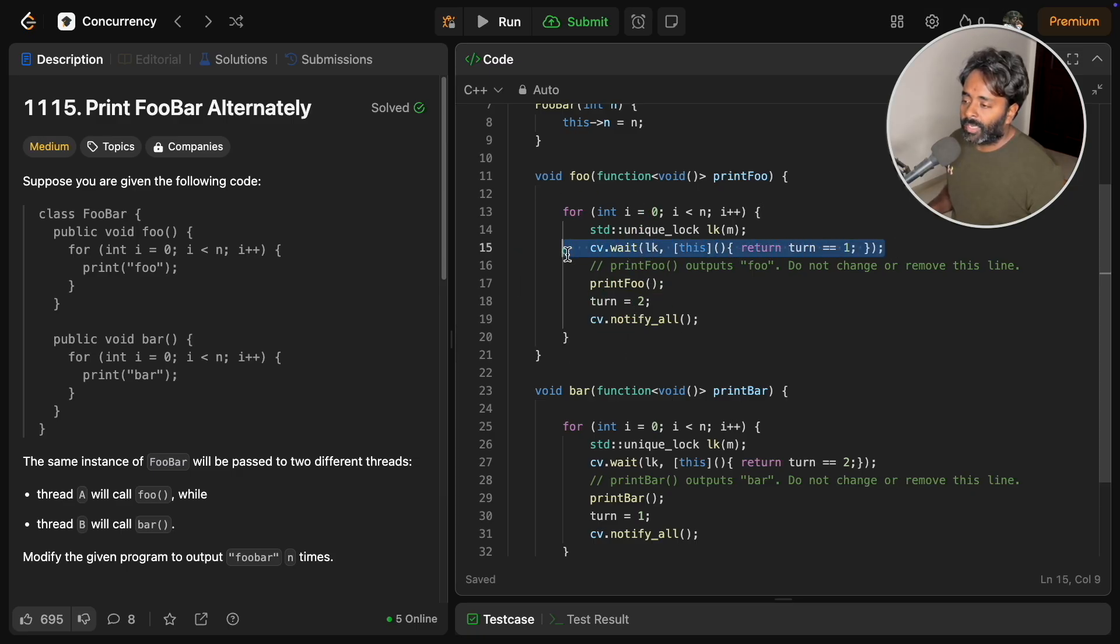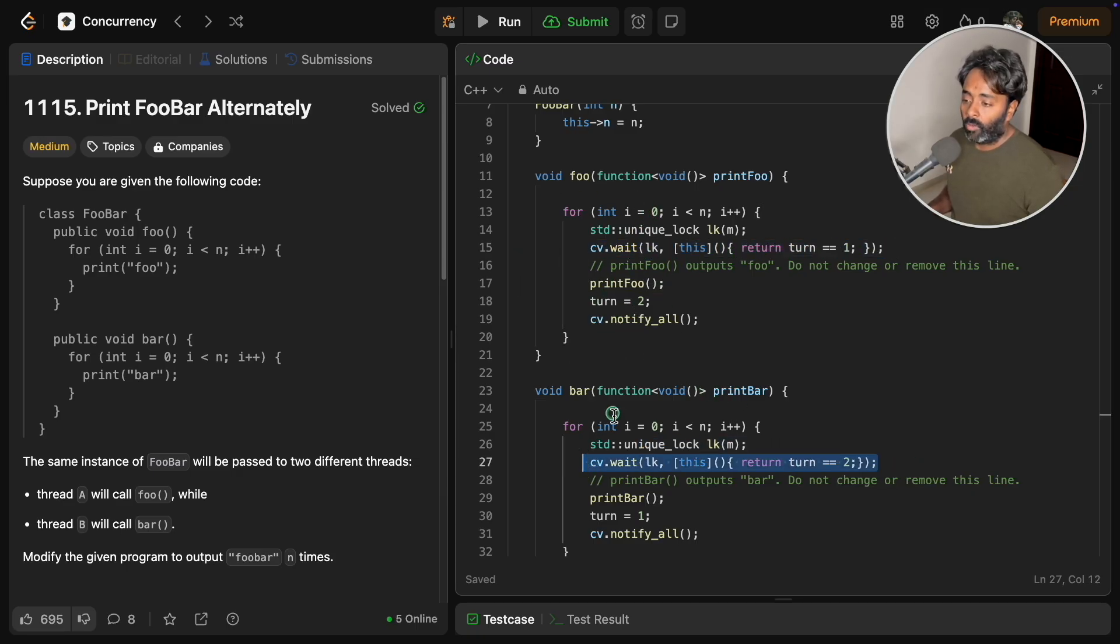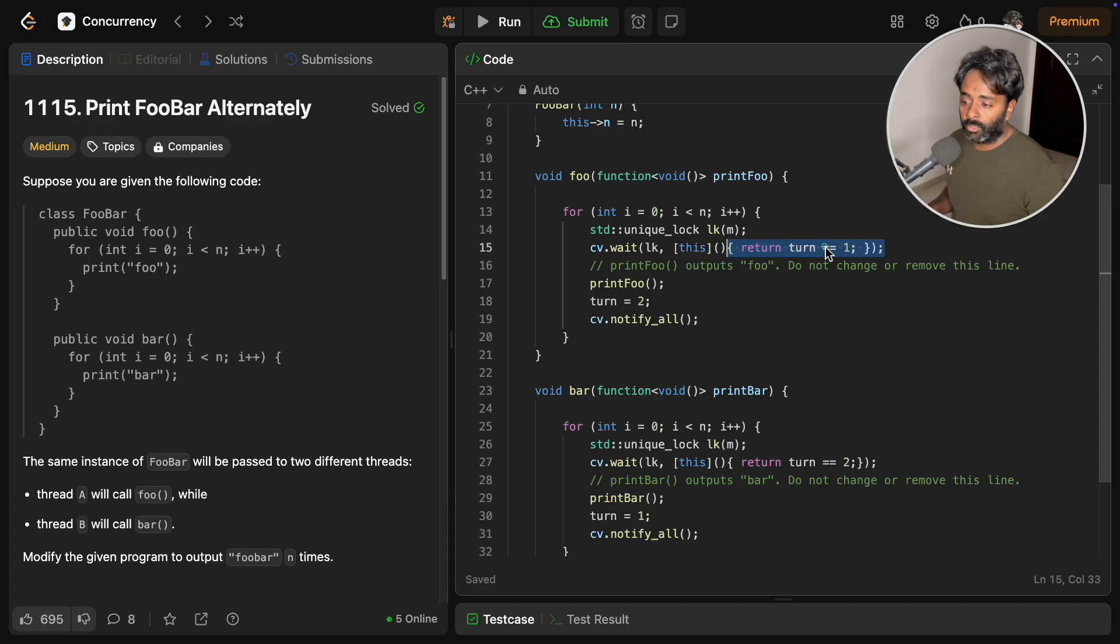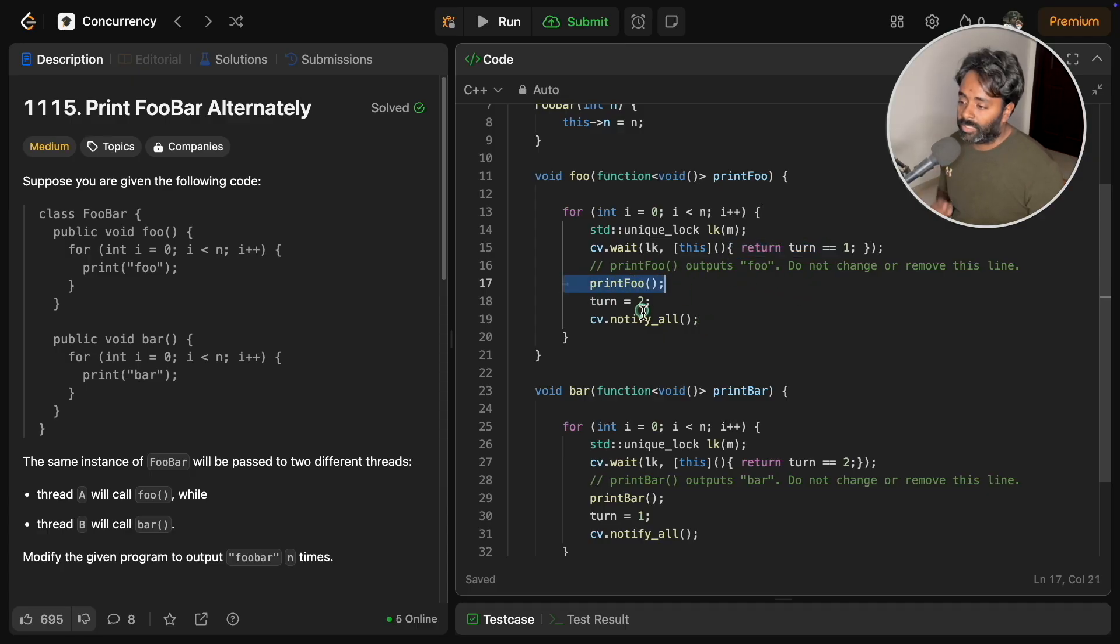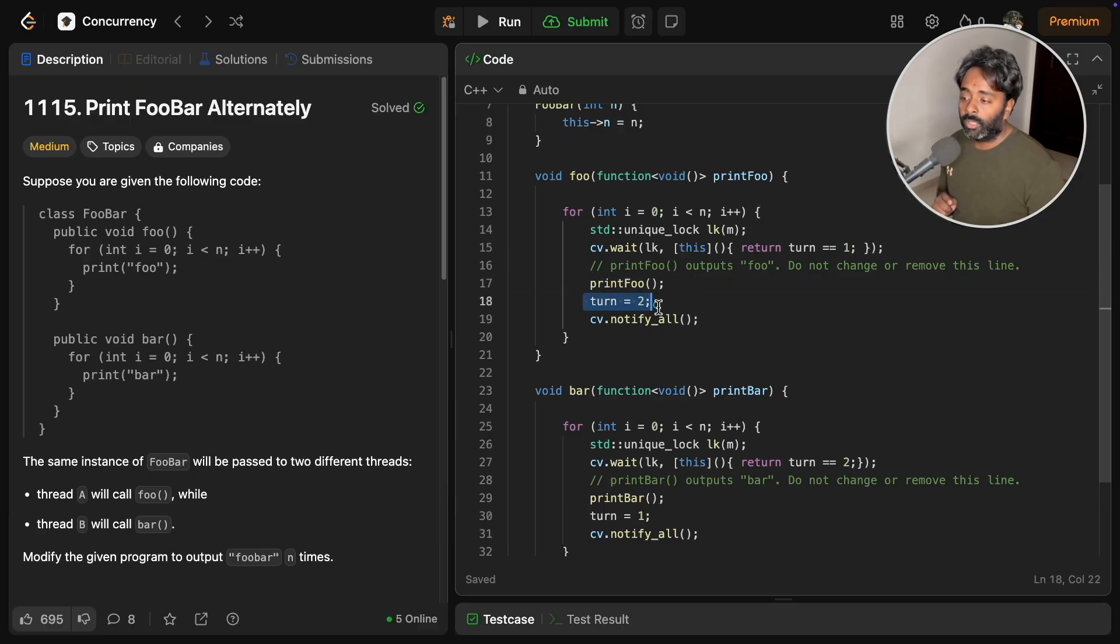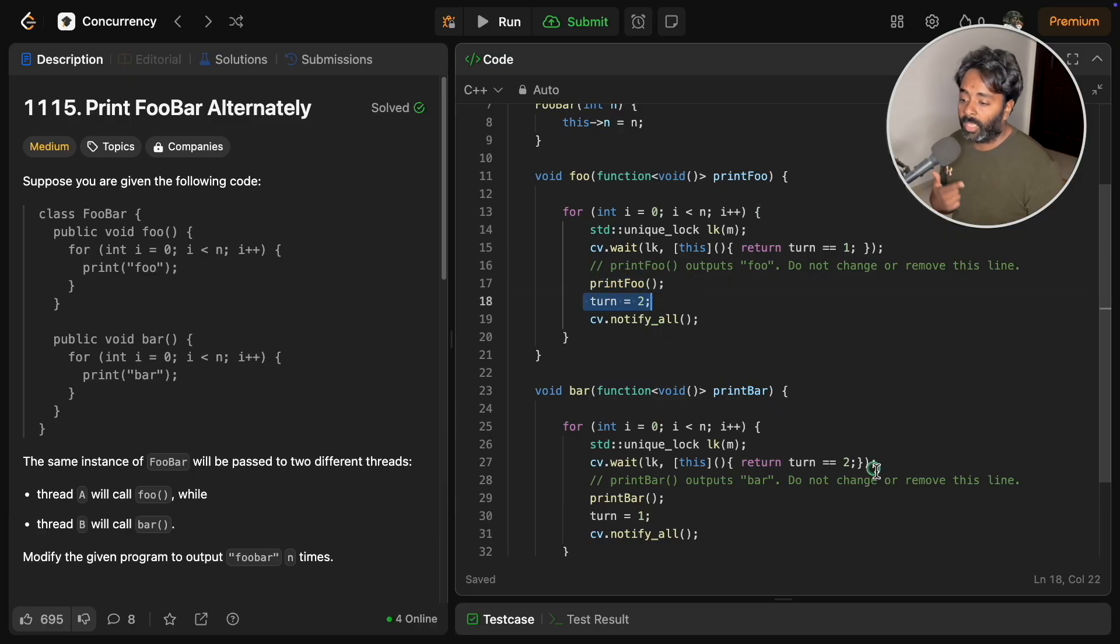Once you start both the threads, you come here. They both will encounter this, and obviously this is going to return true, and then this will only happen first.